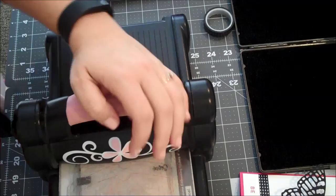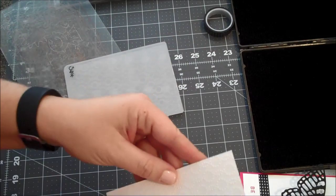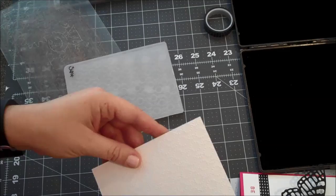Okay, so you can see now we have this plain, unembossed area at the bottom of our Whisper White.